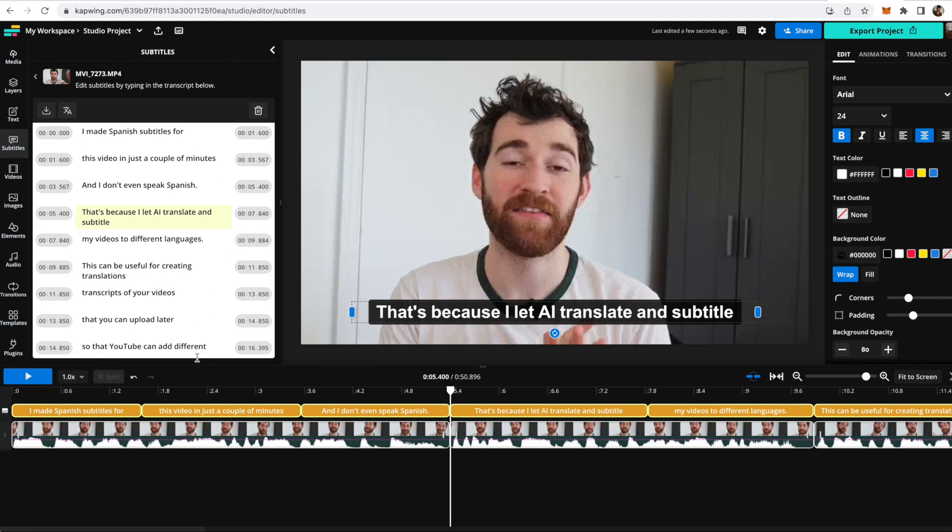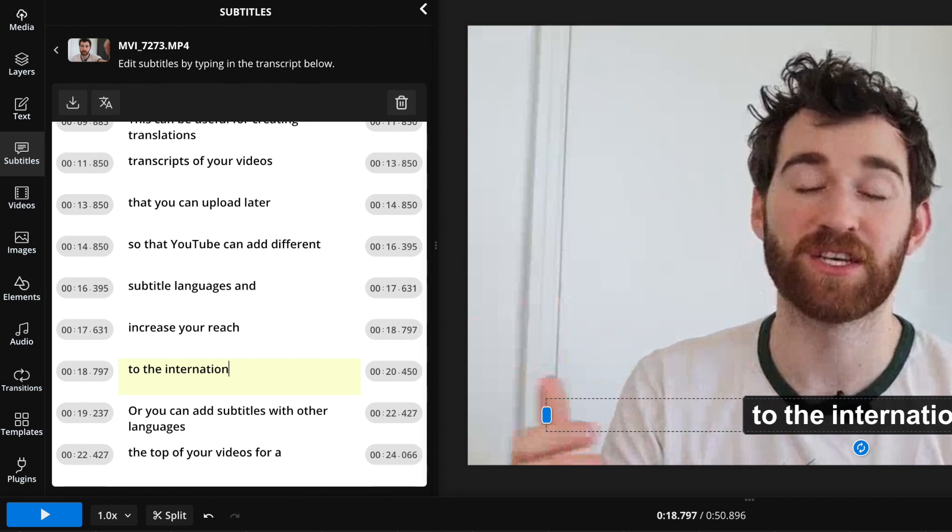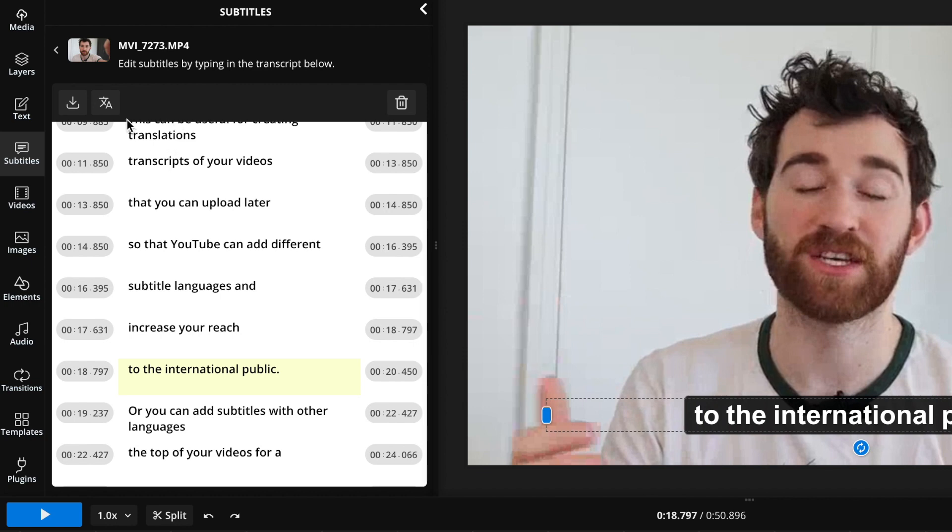You want to make sure that your original language that you recorded your video in is being exactly detected by the AI correctly first. So go through here, make any edits that you may want, and then when you're done with the original version, what I like to do is go over to the language button.